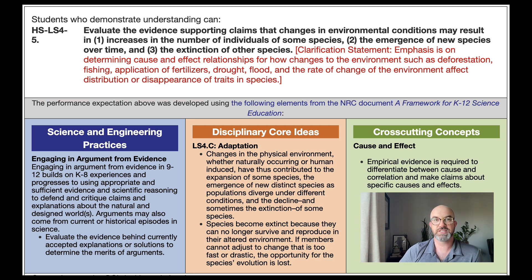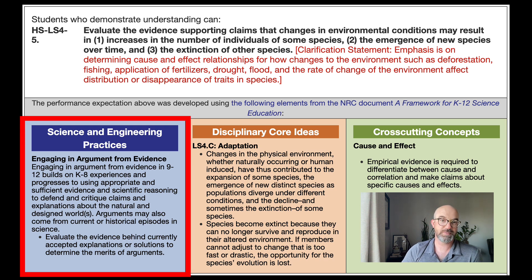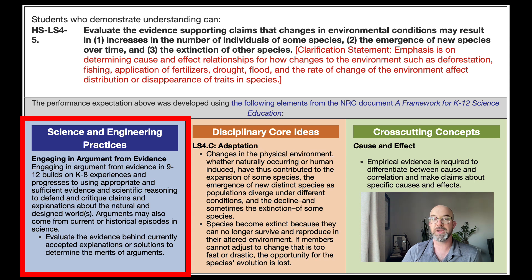There are three dimensions in the standard. The SEPs engaging in argument from evidence where students evaluate the evidence behind currently accepted explanations or solutions to determine the merits of arguments.